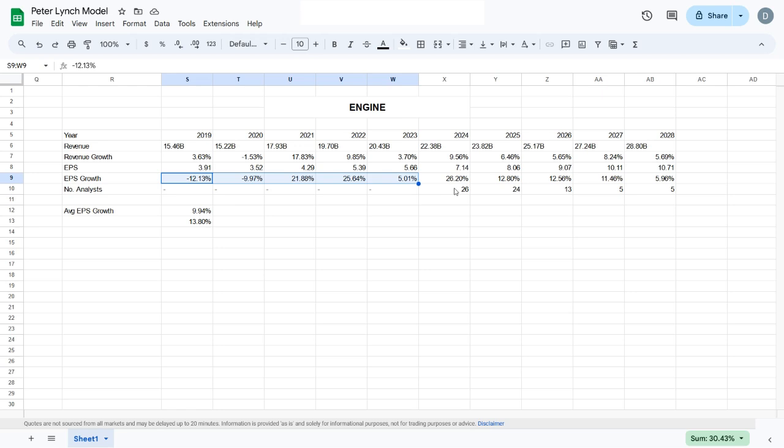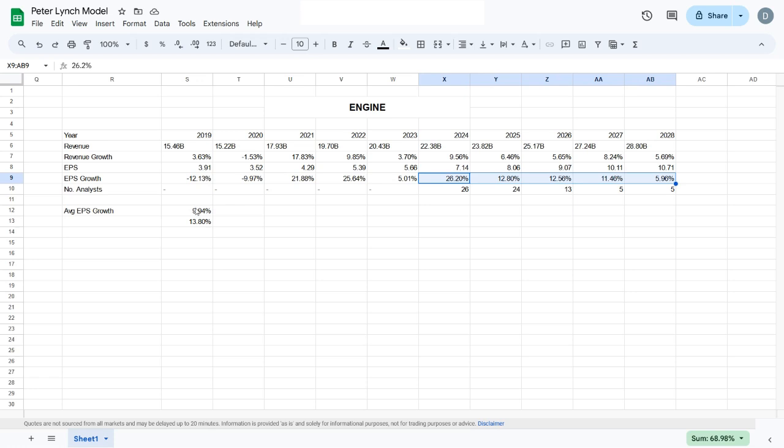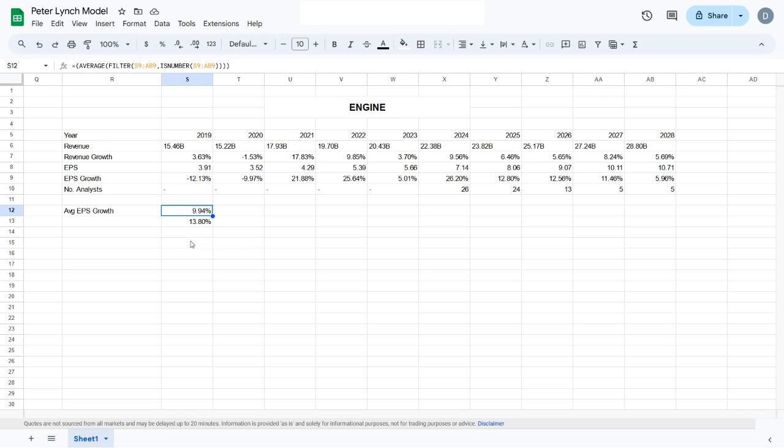Since the future growth is predicted by analysts and I don't really like to trust analysts, I also take the historical earnings per share growth and combine it with the predicted growth. This gives me an average earnings per share growth over the past five years and over the next five years.